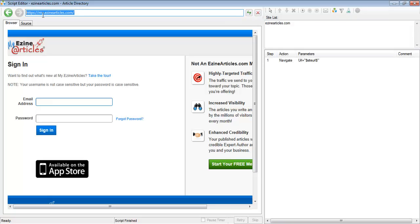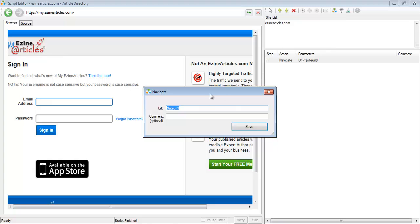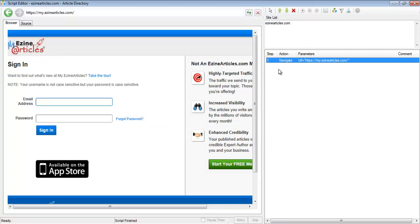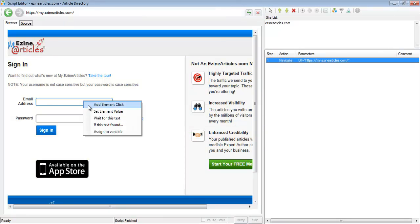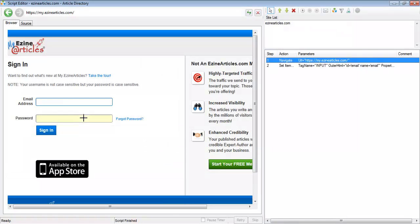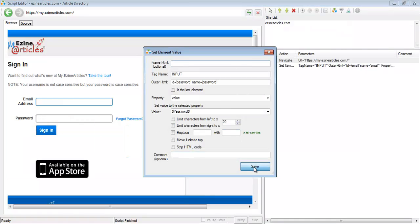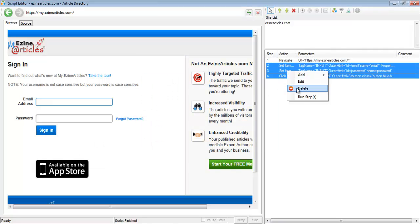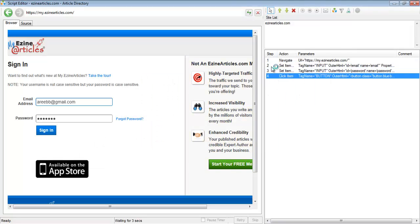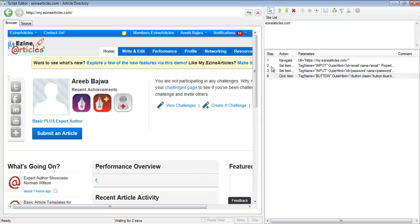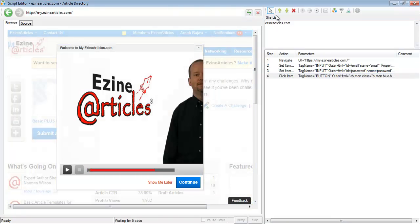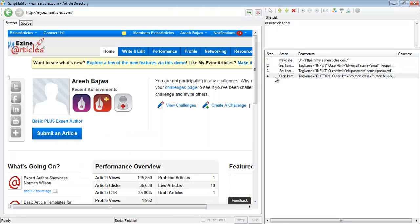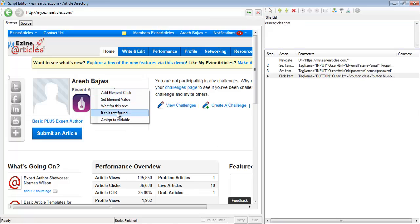The first thing I'm going to do is add a login step — I'm going to tell it to navigate to my.ezynarticles.com to login, put in the user ID and password, and then press the sign in button. Let's run these. Now that we've logged in, I'm just going to close this and wait for a piece of text.